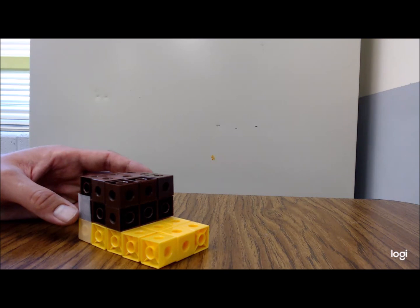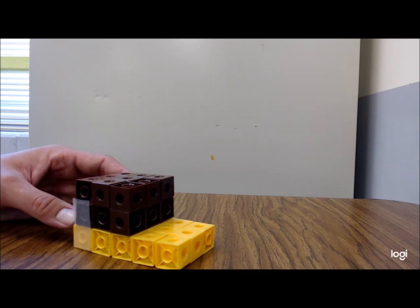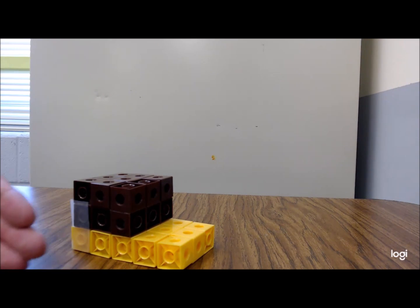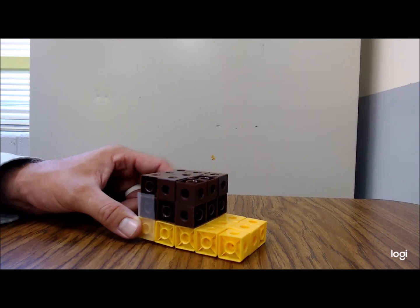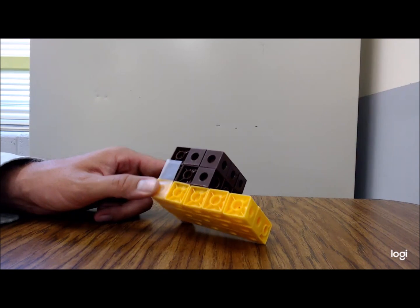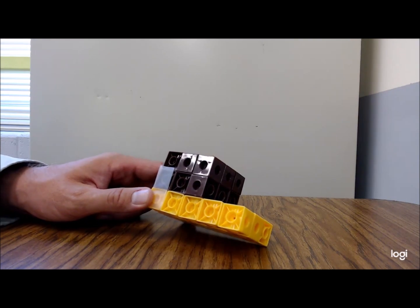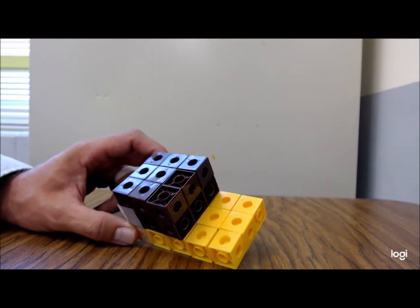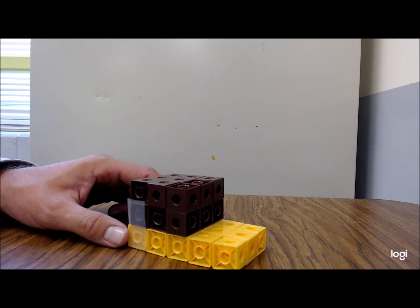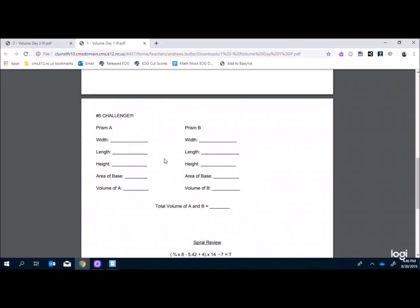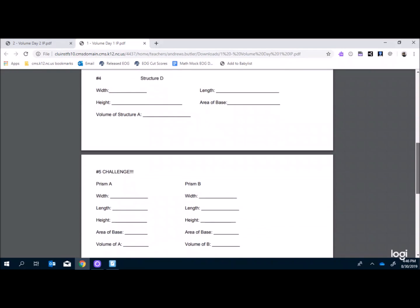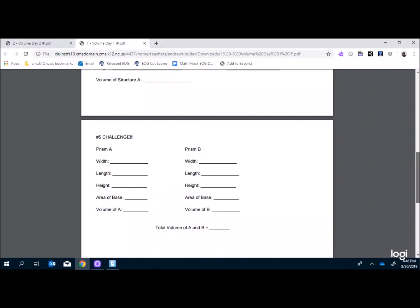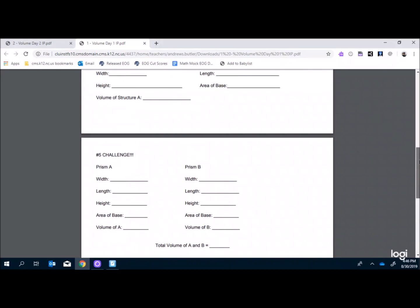We give them about three minutes at each station, then rotate. Have a separate math question ready for kids who finish early, because idle time is trouble time. Students fill out their sheet for all the different structures, including the challenge question where they add volumes together. We also include a spiral review, because we always like to go back and review previous material.